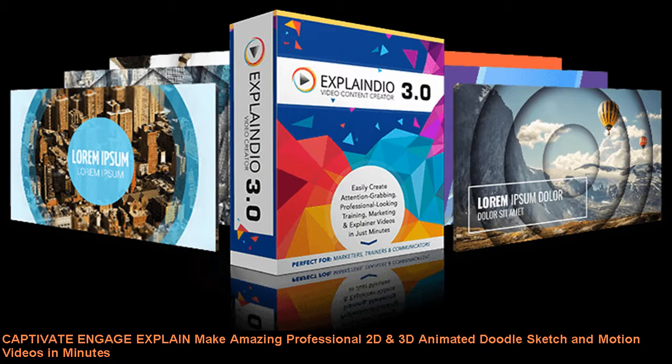Marketers, trainers and communicators who trust Explainedio. Captivate, engage, explain - make amazing professional 2D and 3D animated doodle sketch and motion videos in minutes.